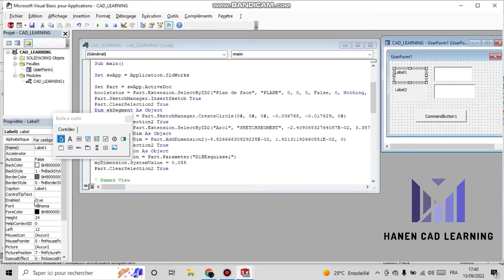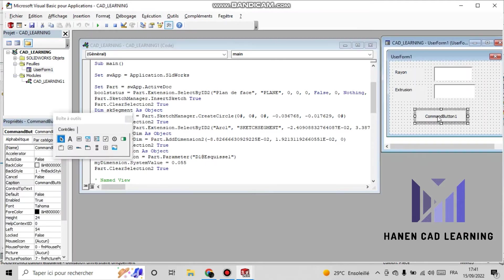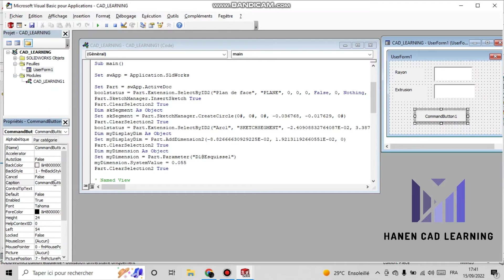Now I click on the first label and change its name to 'Radius'. Similarly, I change the second label to 'Extrusion'. In the same way, I change the button name to 'Draw the Model'.